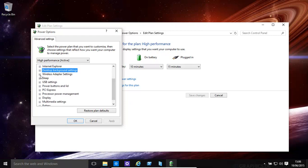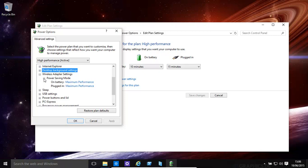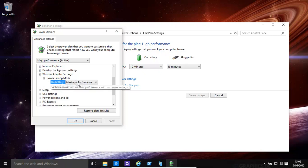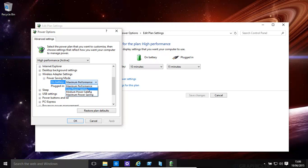Wireless Adapter Settings. You'd have Power Saving Mode on Battery Maximum Performance. You might want to have Low Power Setting, Medium Power Setting.